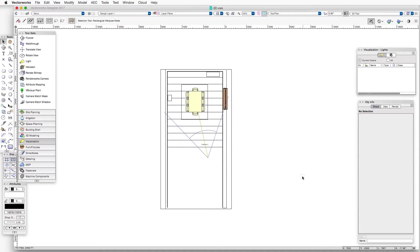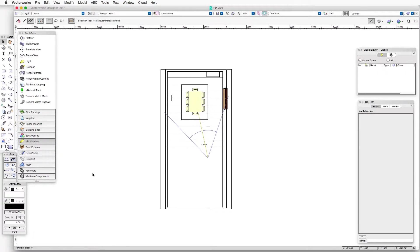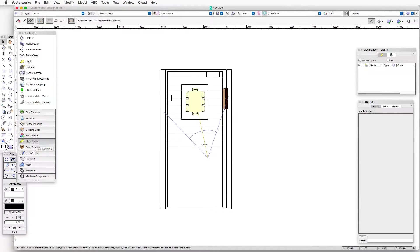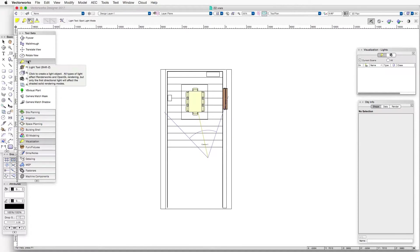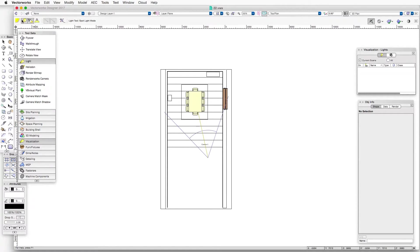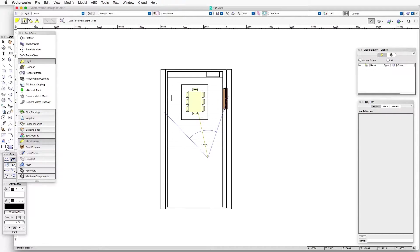To put a point light in the scene, the first thing to do is go to the visualization tool set, click on the light tool, and then up in the toolbar, click on the point light mode to select the point light.